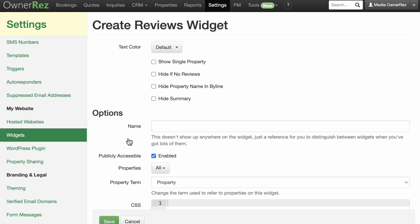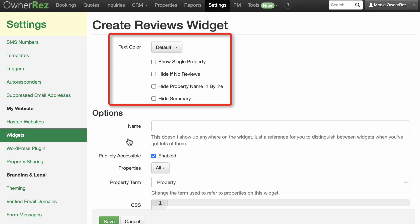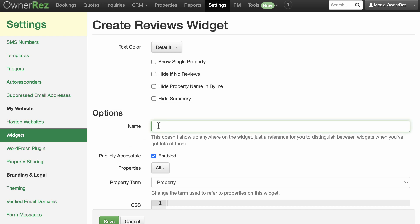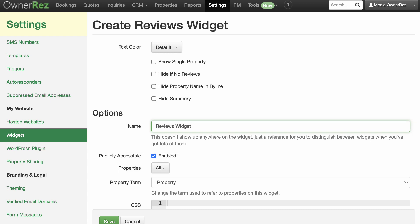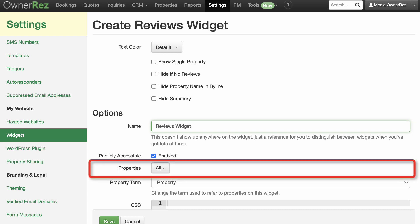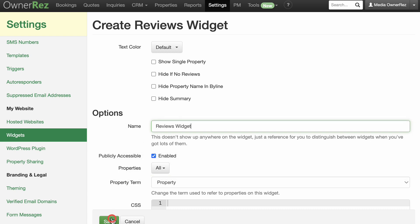Here you can select which color to use and options for displaying the properties. Give the widget a name for your identification purposes. We'll call it Reviews Widget. We'll leave Properties set to All and click Save.